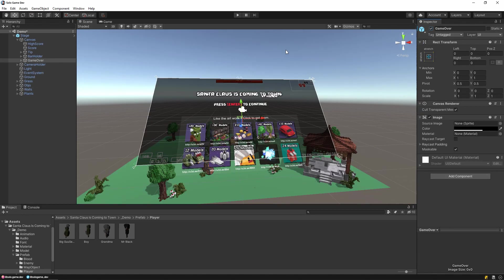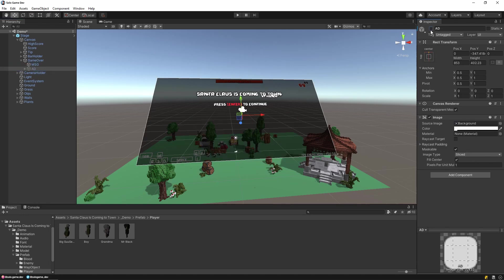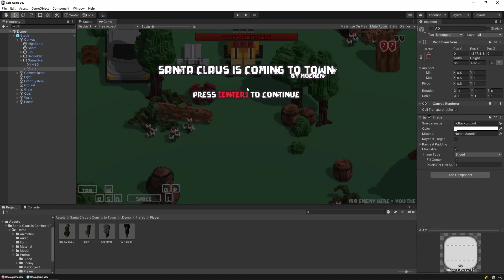First, let's hide the ads that appear on the screen. We inactivate the ads by following the Canvas, GameOver, AddPath in the Hierarchy tab. Now the screen looks cleaner.